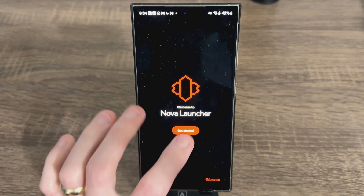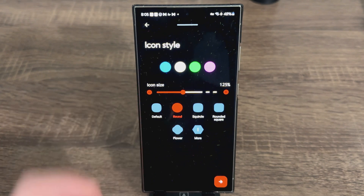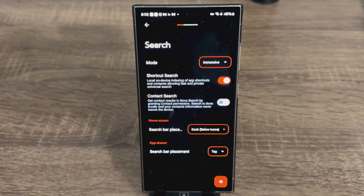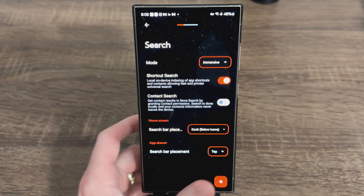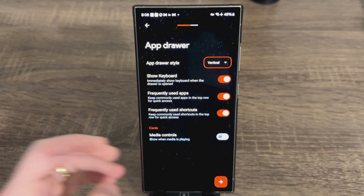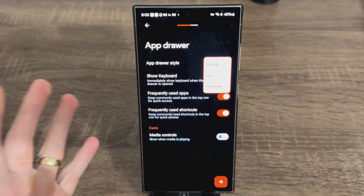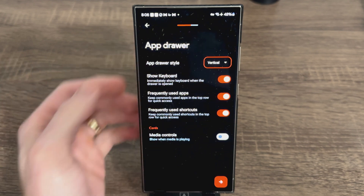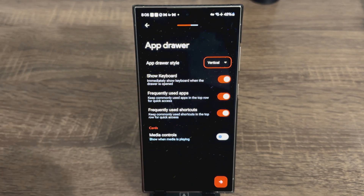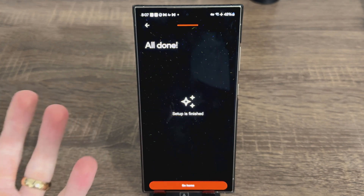When you get it freshly installed this is what it's going to look like. I am running the beta version of Nova Launcher but it will be very similar. Let's hit Get Started. For icon shape I'm going to choose Round — let's select that and hit Next. Keep the next section default and hit the next arrow. For the app drawer style you can do vertical, list, or horizontal. I think vertical is always the way to go, so keep everything else the same and hit Next. That's really it for the setup wizard — let's hit Go Home.